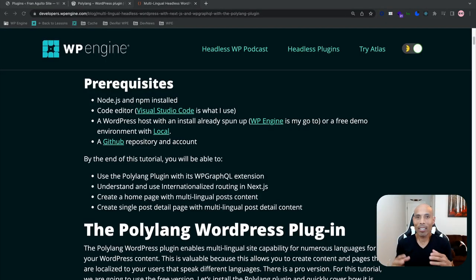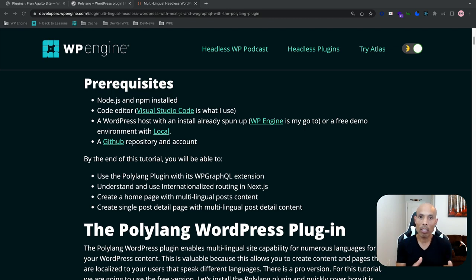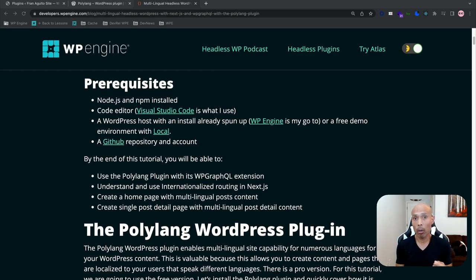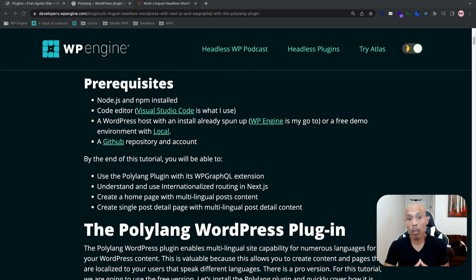Let's get started. To begin, let's run through the checklist from my blog post walkthrough. You need Node.js and NPM installed, a code editor — I'm going to use Visual Studio Code — a WordPress host with an install already spun up (WP Engine is my go-to, or you can use a free demo environment with Local), and then a GitHub repository.